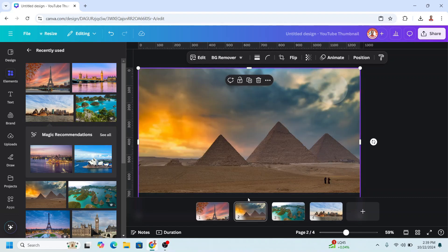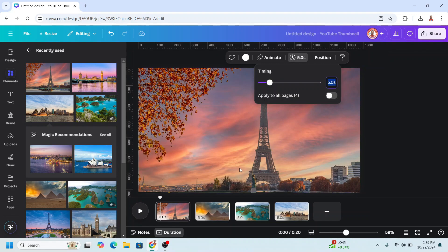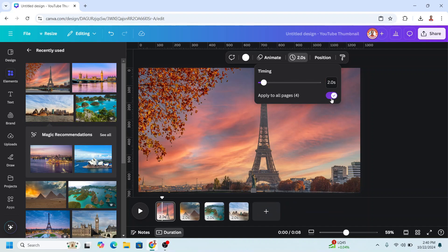Now click the duration. Click this time and then I will make it two seconds. And apply to all pages. But for page one, I will change it to one second.